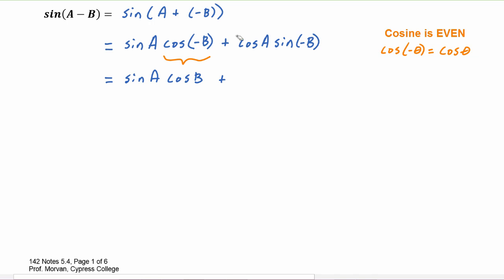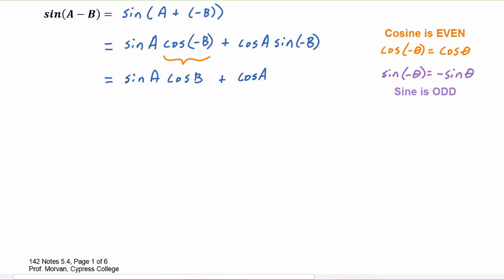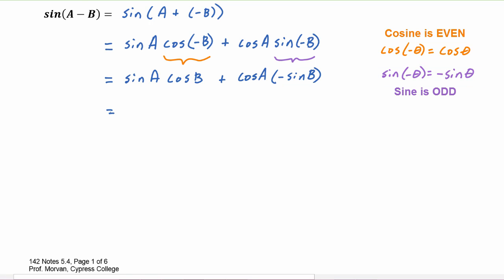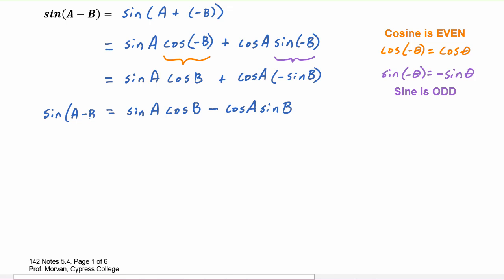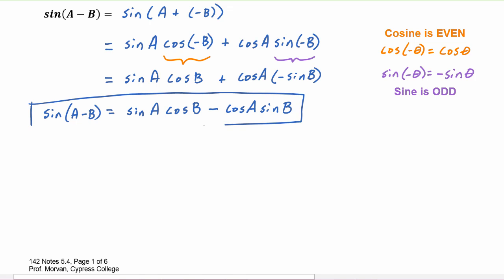And we have plus cosine of a, then applying the negative angle identity for sine — sine of negative theta equals negative sine theta, because sine is odd — sine of negative b is replaced with negative sine b. When we simplify, we get sine a cosine b minus cosine a sine b. This is the difference identity for sine.